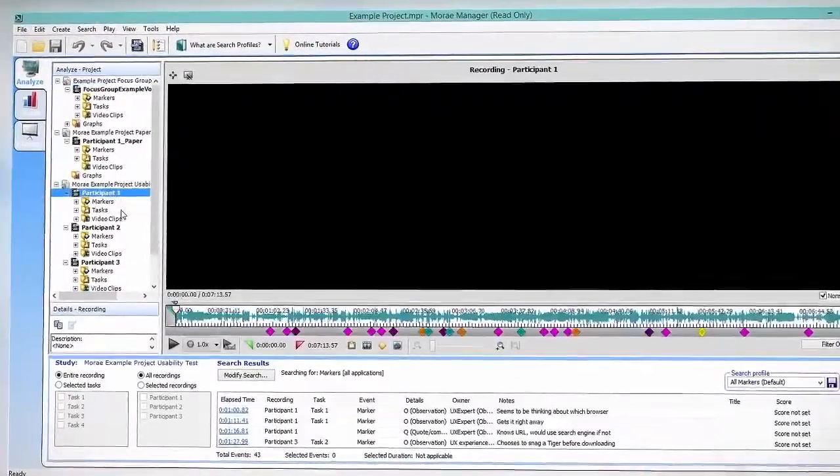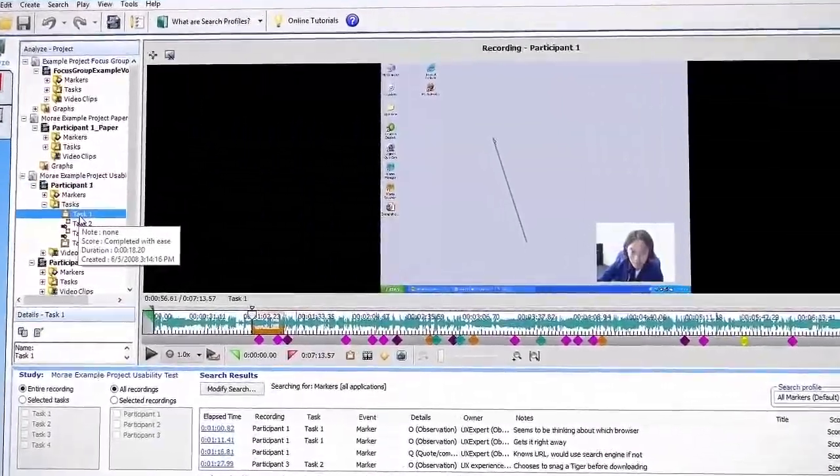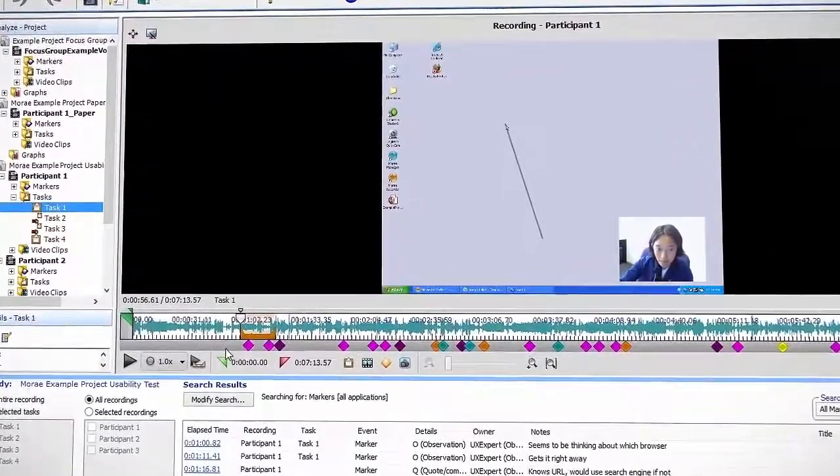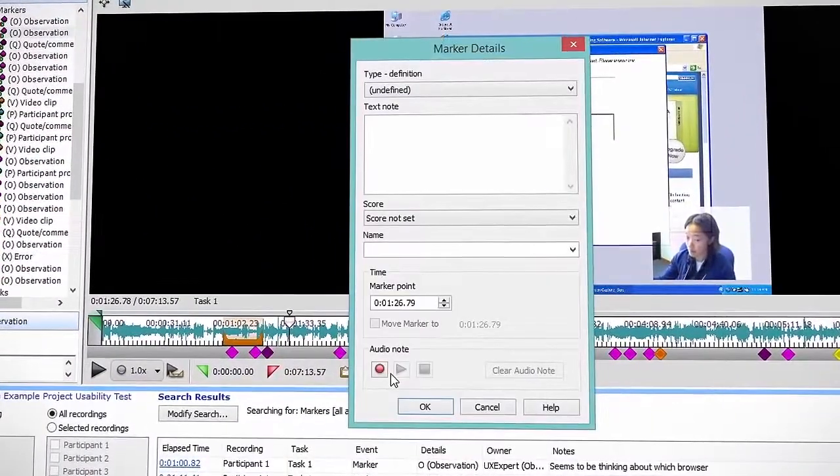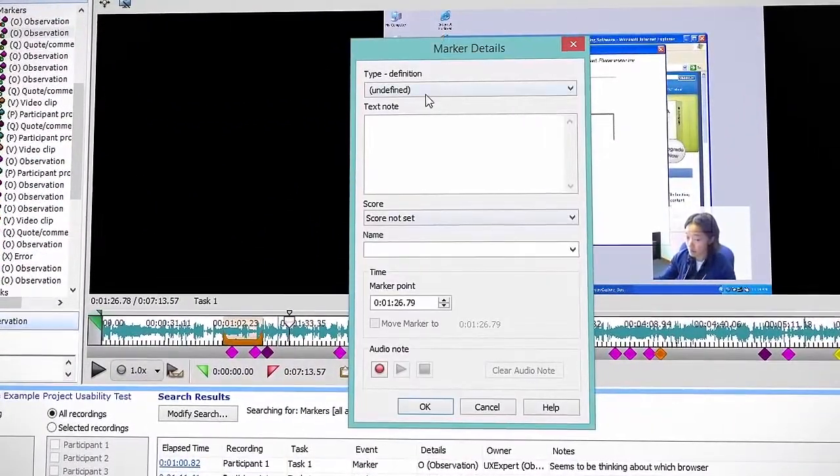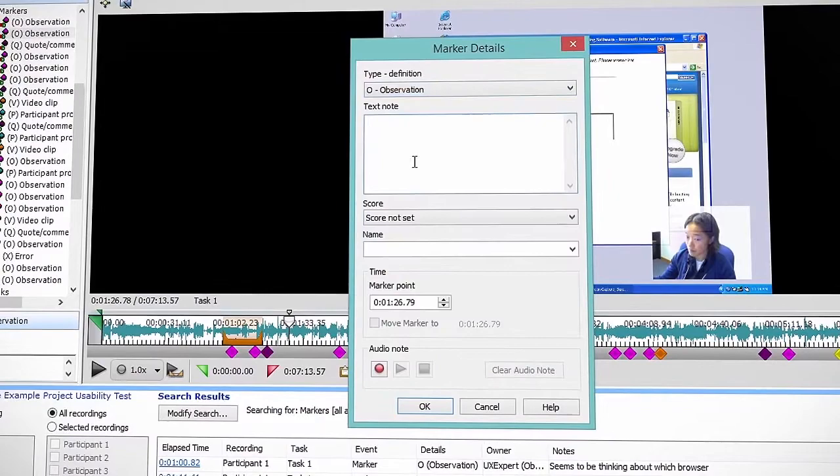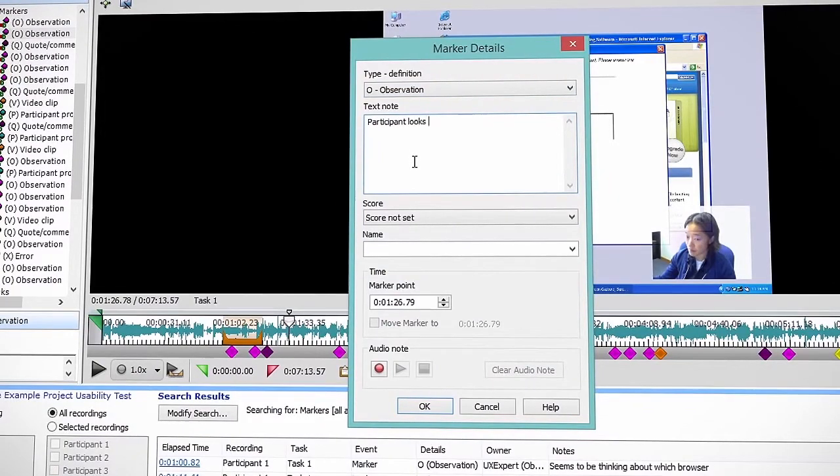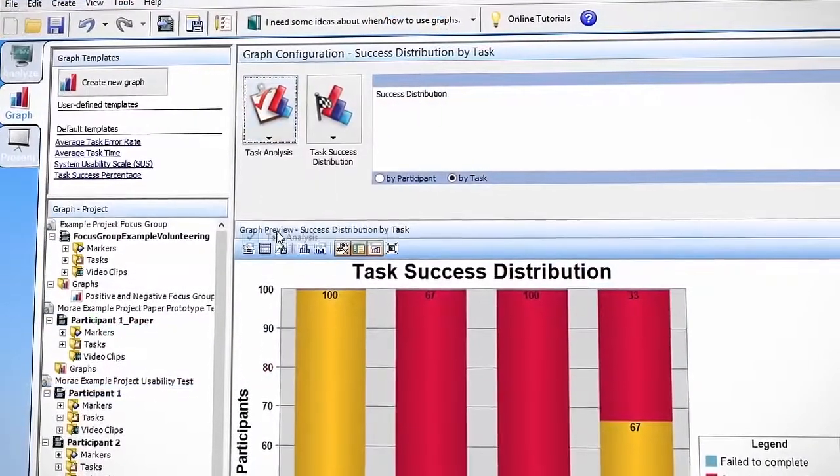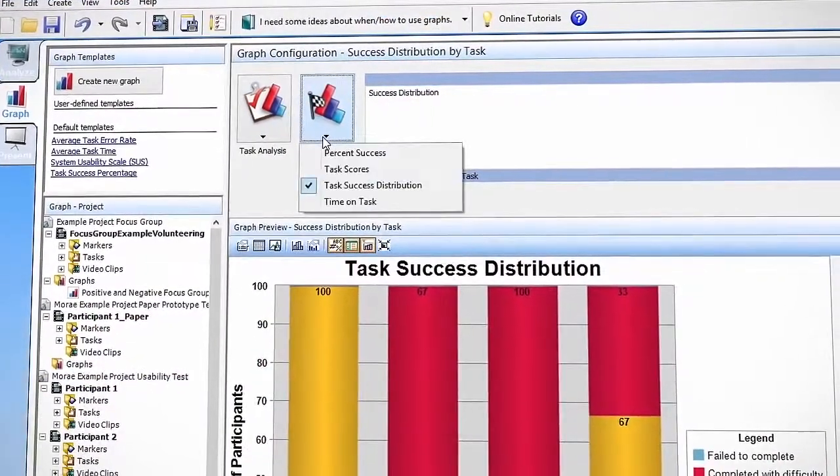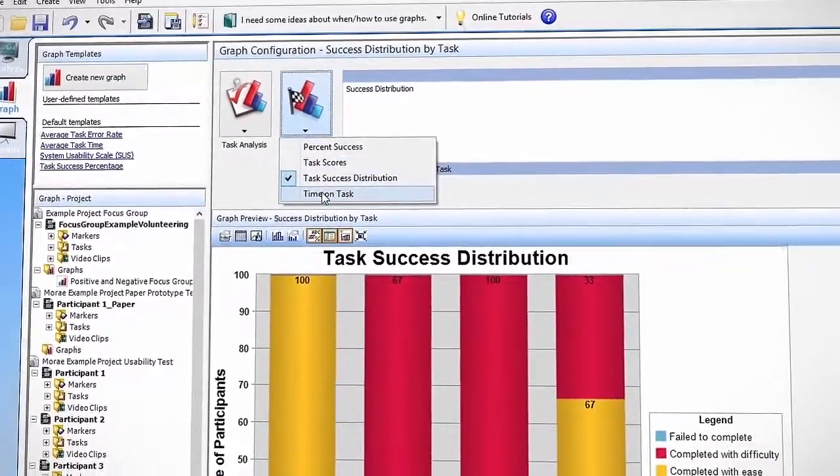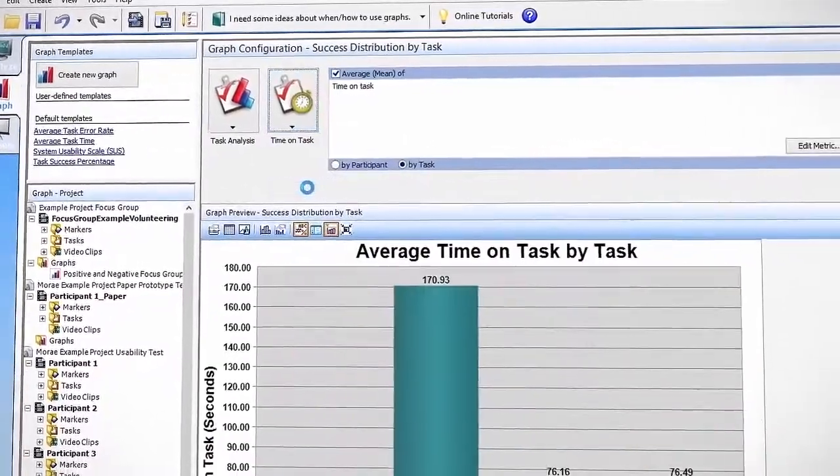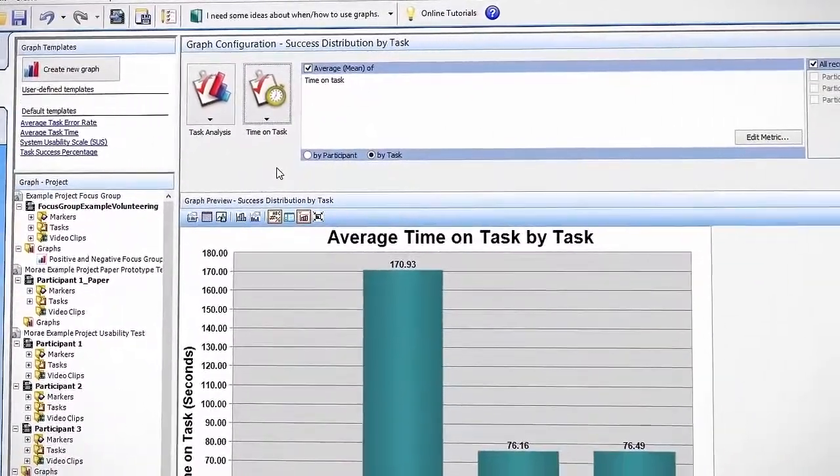There you can gather insights by reviewing the recordings and notes made by others, doing analysis of trends by looking at rich recording technology data like web page changes or mouse clicks, and build charts of data like time on task, test success, mouse clicks, and web pages viewed.